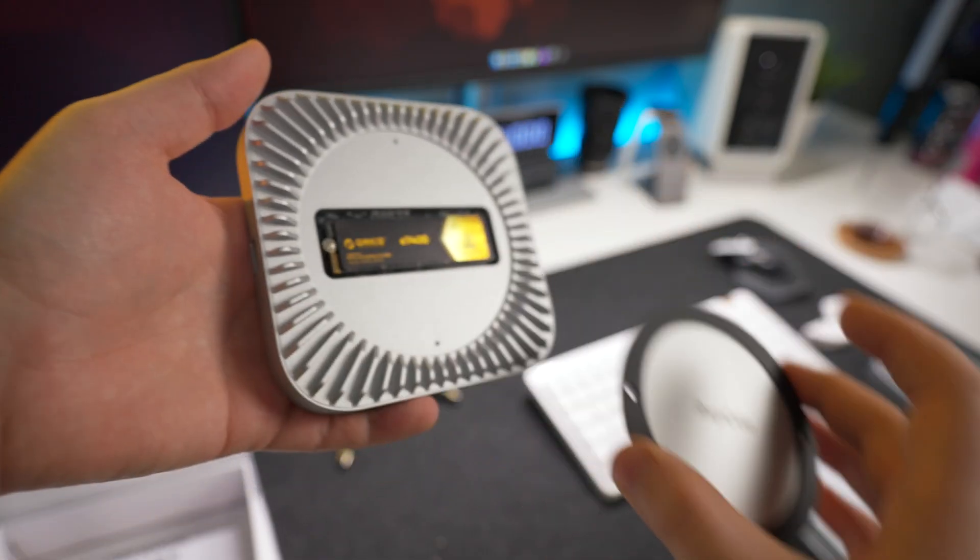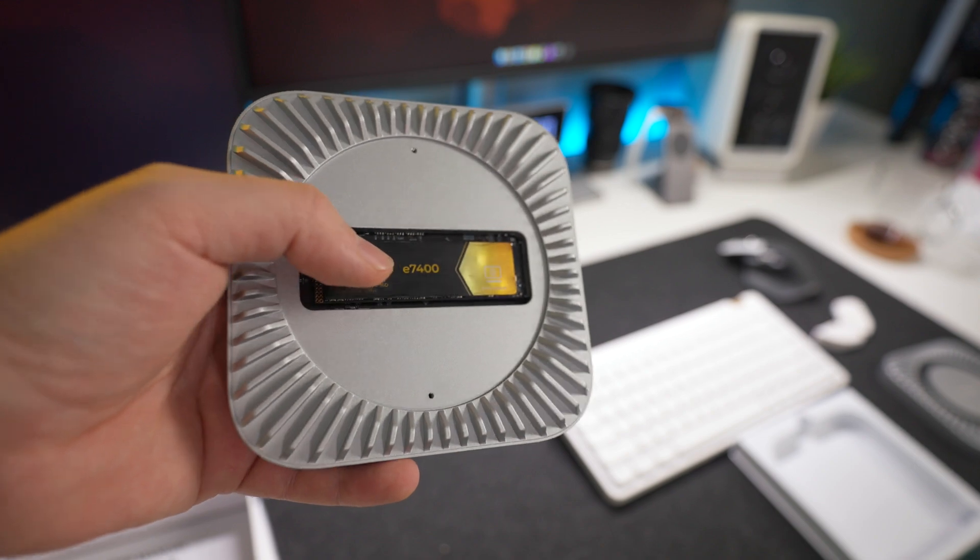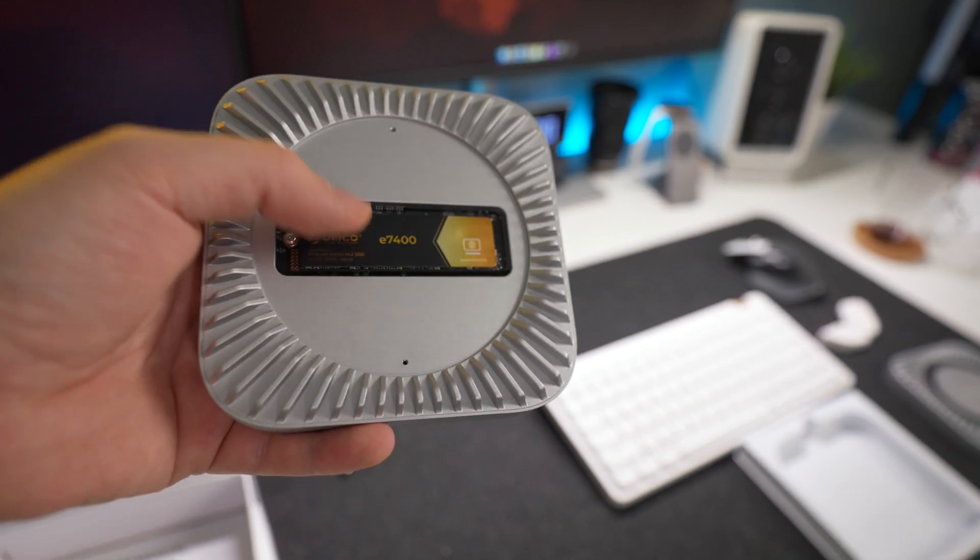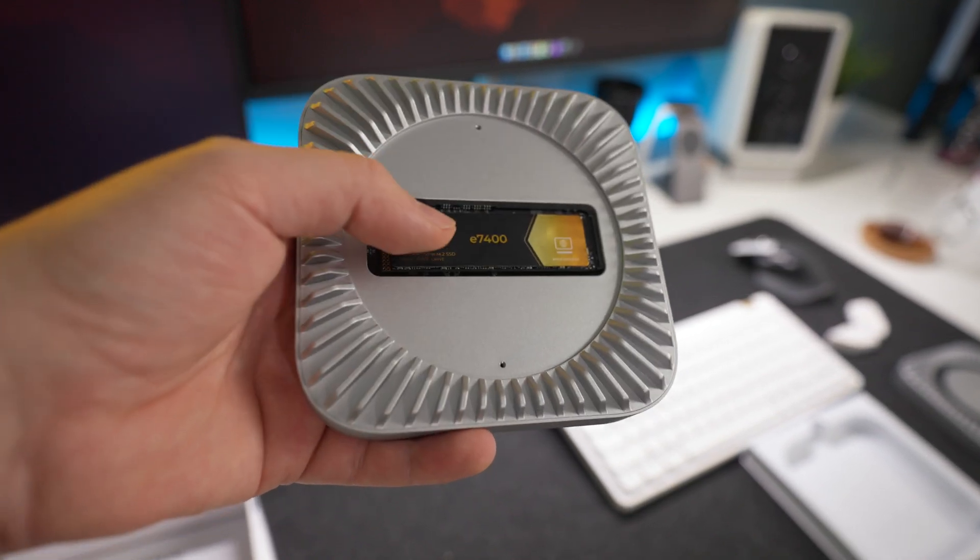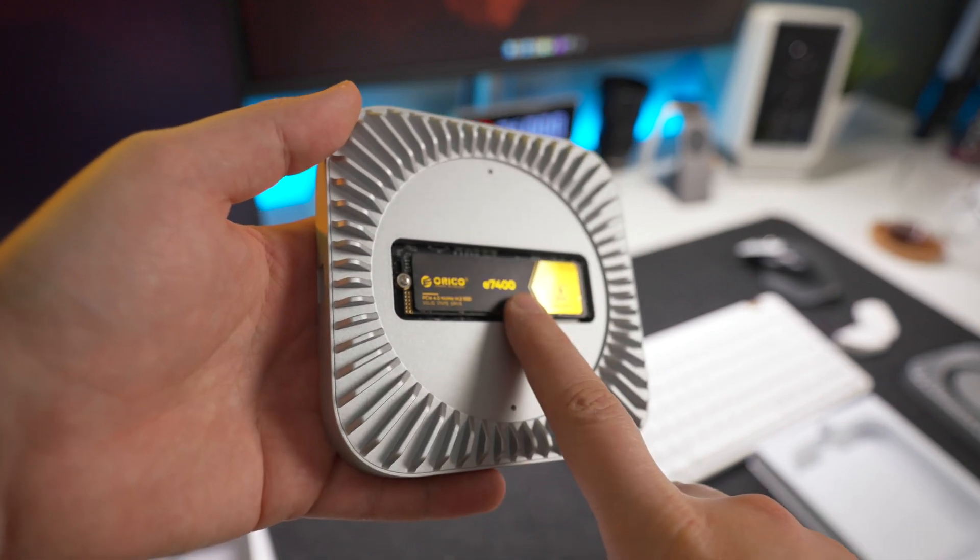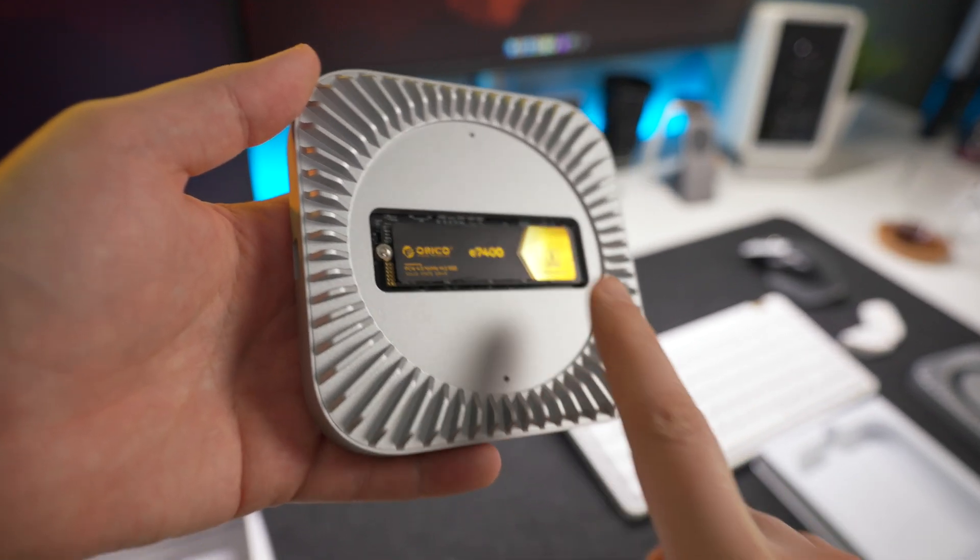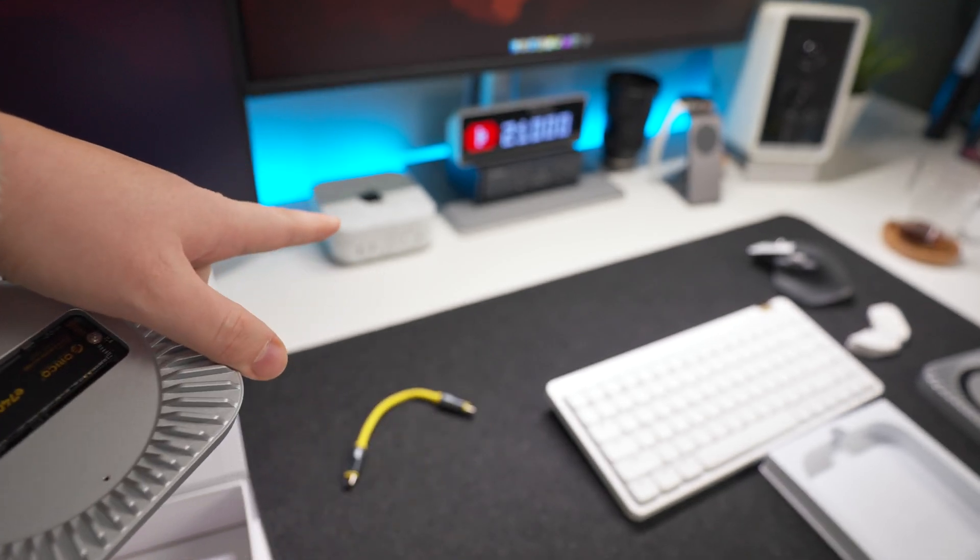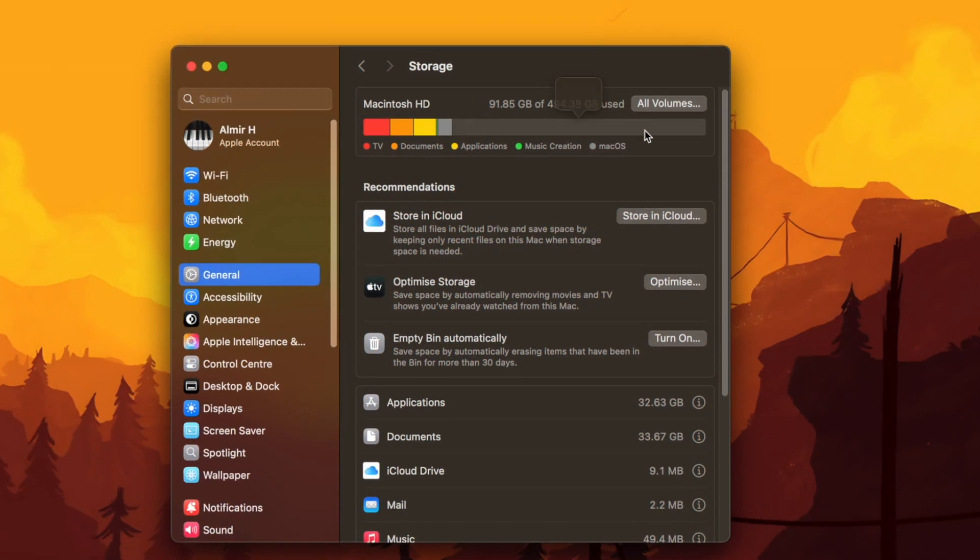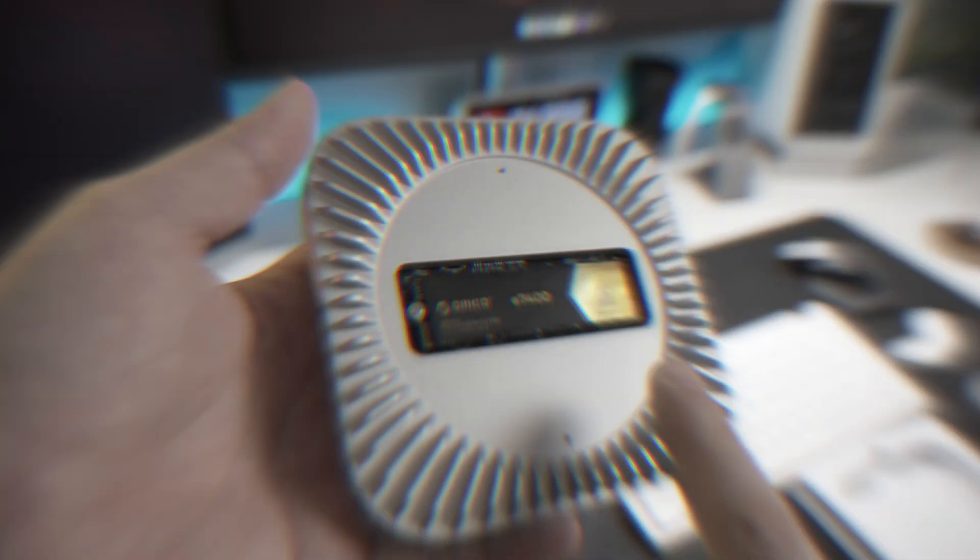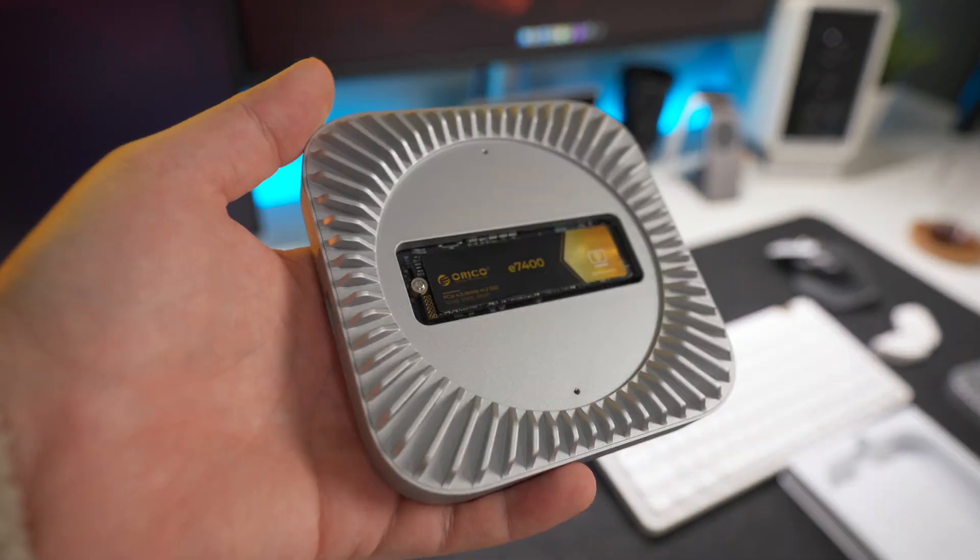So what I'm using in my RayQ hub is the 4TB NVMe drive by Orico's E7400. Super fast, super reliable, haven't had any issues with it yet, and it's not that expensive to be honest with you. And the reason I'm using 4TB is everything is on this NVMe drive. The 512GB that I actually got on my M4 Mac mini, I'm only using around 90GB, so everything else is on here and it works flawlessly.